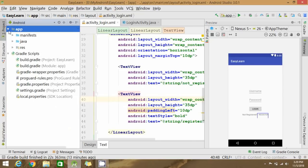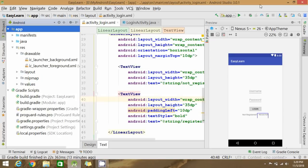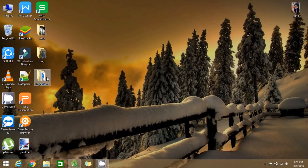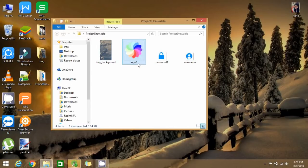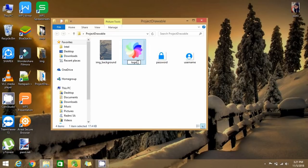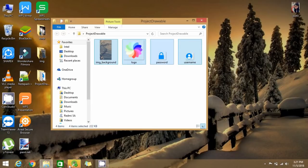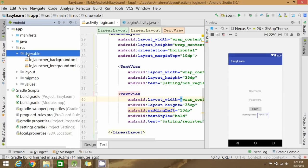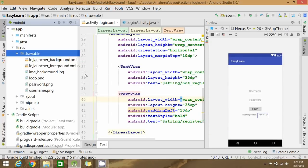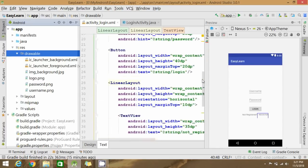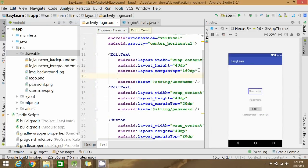Customize the text styling, then go to the drawable folder and add the required images there. Copy all the image files, right-click, and paste them into the drawable folder. Click OK — the drawables are now added.